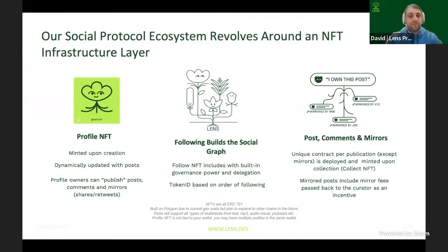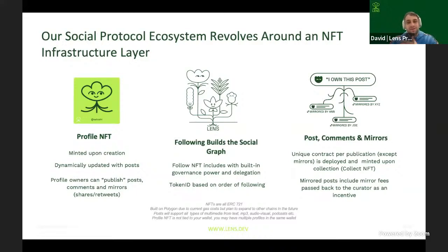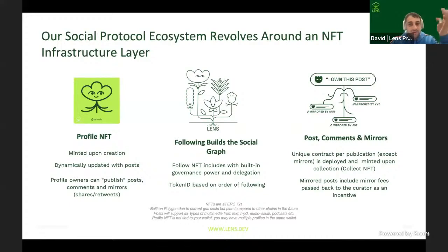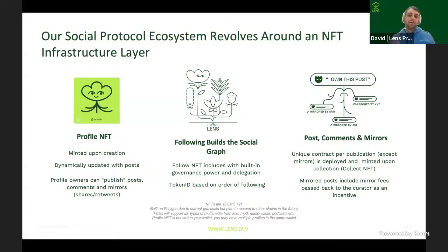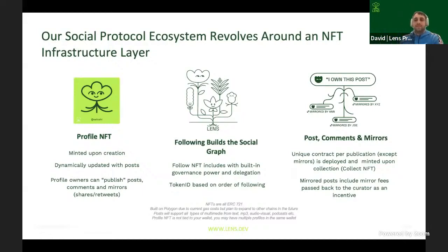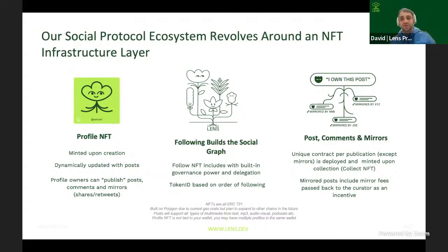We're doing that by building an open, composable, and decentralized social graph. Lens is not a social media network. It is a social graph that allows you to build social apps or social experiences. As a creator, you own the links between you and your community. You own your content, all using NFT technology. You form this fully composable, decentralized social graph. We have three key NFTs that underpin the entire system. The first being a profile NFT. If you've ever worked with ENS or Unstoppable, this is going to look very similar. It's just an NFT representing a handle.